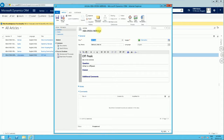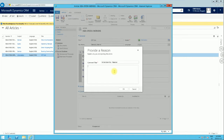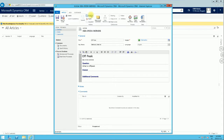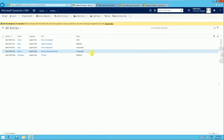The manager can either reject the article by clicking Reject and putting in comments for the rejection, or they can go ahead and approve it. Once approved, that makes the article available for use.